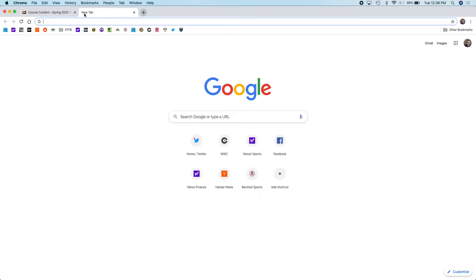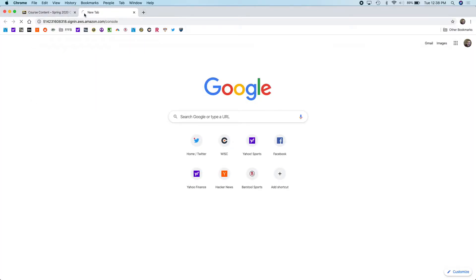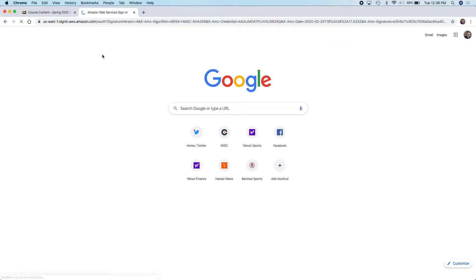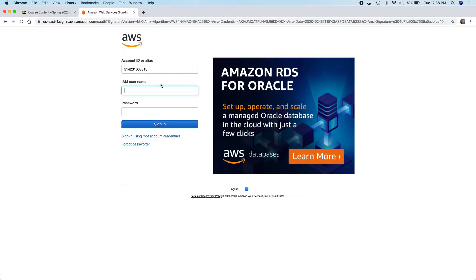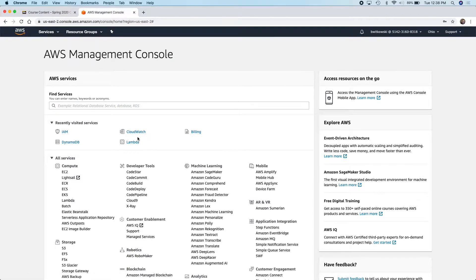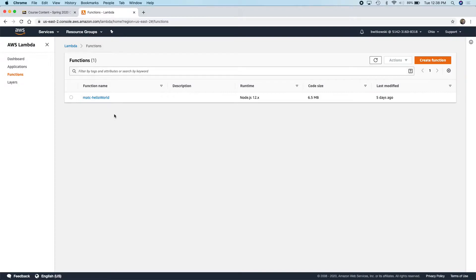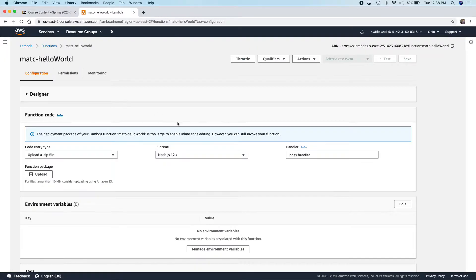To start with Lambda, I'm just going to log into the console with my administrative account. If I go to Lambda, we have one function defined, and we kind of went through that automation process of zipping up all the files that are part of that project and then uploading those files. That's this MATC Hello World.